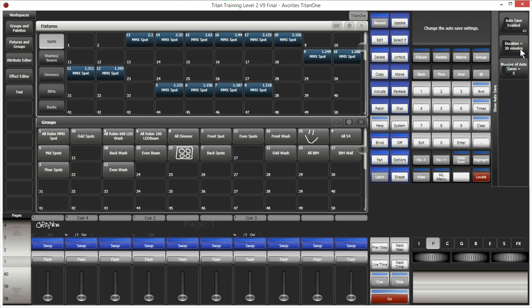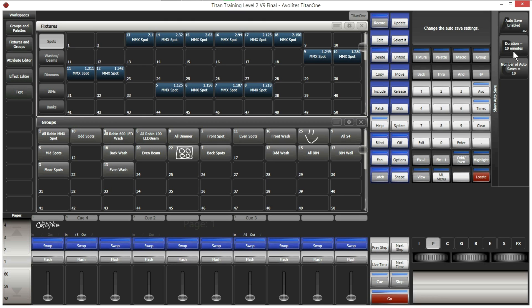I personally set it to 10 minutes — you click here and enter 10, then press Enter. Next is the Number of Autosaves setting — how many files will be saved before they start overwriting each other. For example, with 5 files, every 10 minutes the console creates backup 1, 2, 3, 4, 5, and then the sixth backup overwrites the first, and so on. I typically set the number of backup files to 10 as well — press Enter. So every 10 minutes one backup file will be created.